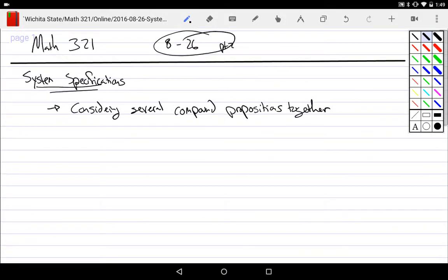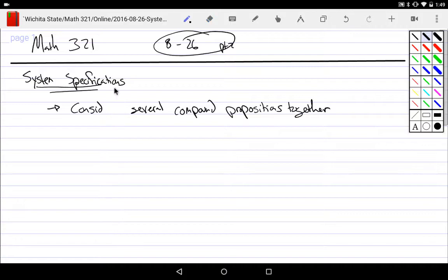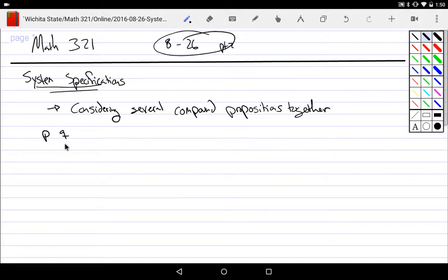One of the things we can do, once we've studied compound propositions and words, is consider several compound propositions together rather than just one. As an example, let's take something simple — say we have two simple propositions, and I'm going to consider the biconditional and the conjunction.